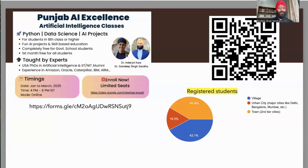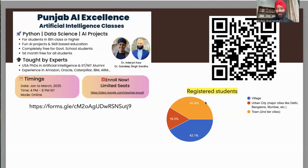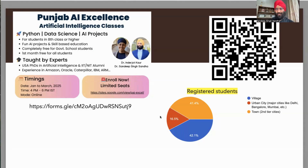We are running artificial intelligence classes for students in eighth class or higher. If you have not registered already, please register — it's a nice way to learn more and get involved with us. Out of all registered students, we actually have more than 40 percent from villages, which is amazing. Around 40 percent are from small cities or towns, and from urban cities like Delhi and Bangalore we have around 16 percent. We have already received hundreds of registrations, which is an amazing achievement.